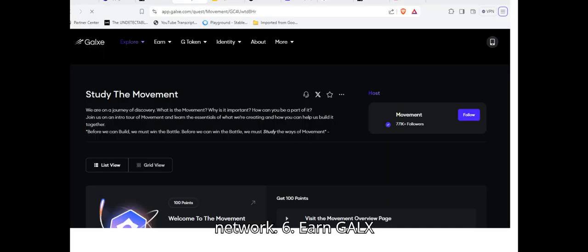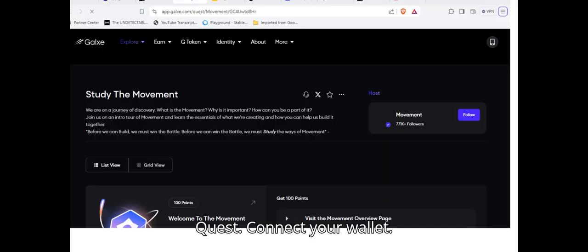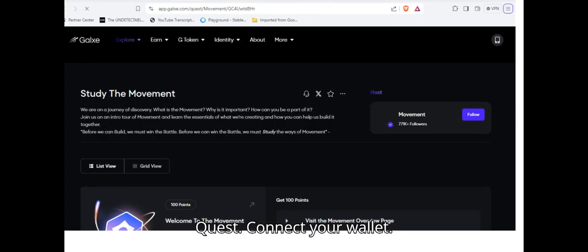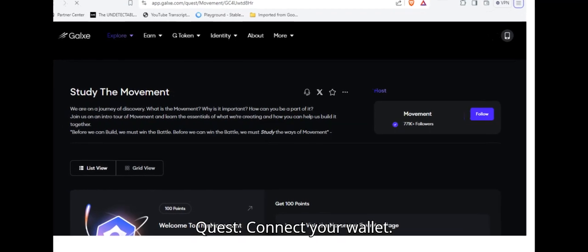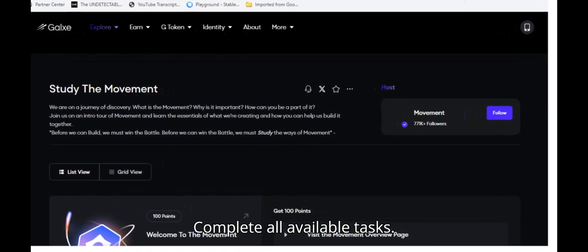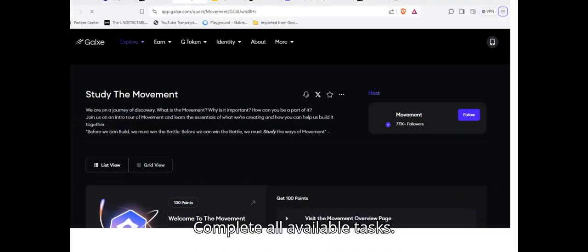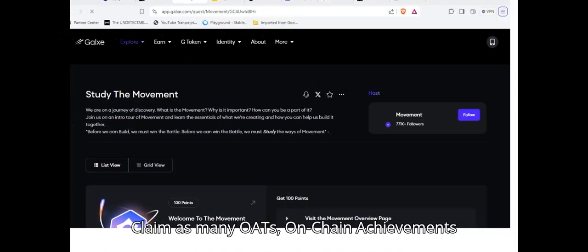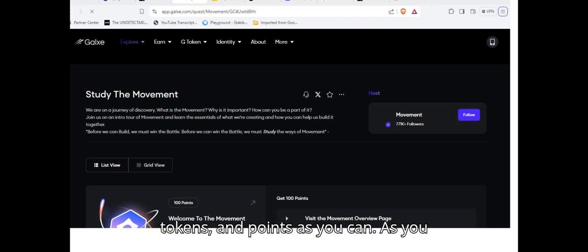Six: Earn Galxe Rewards. Visit Galxe Quest. Connect your wallet. Complete all available tasks. Claim as many OATs, on-chain achievement tokens, and points as you can.